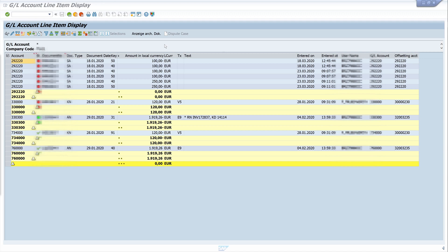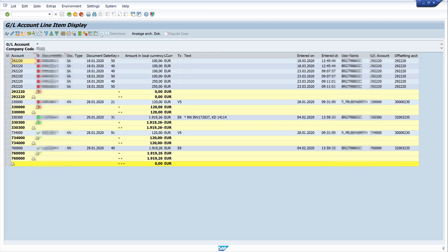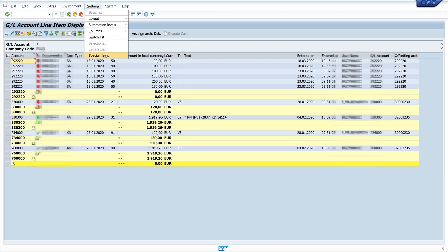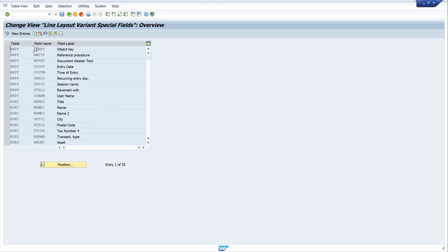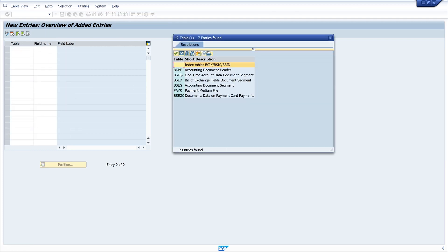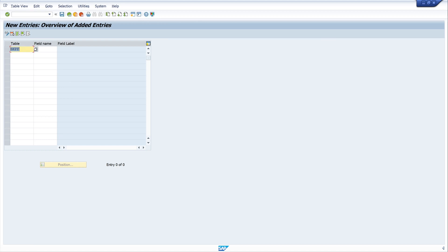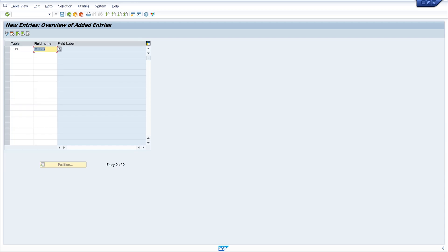As I said before, if you miss some columns in the column set, you can add them if you click on settings and special fields. This is an information that the table is cross-client. Here you have the option to add new entries. Click on the button new entry. Then we can choose the table, for example the accounting document header, and we can choose a field, take the card type for example, and we can save this if we want. This is our option to add some columns.